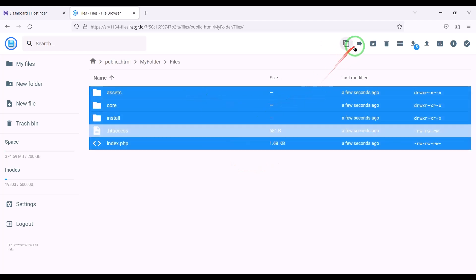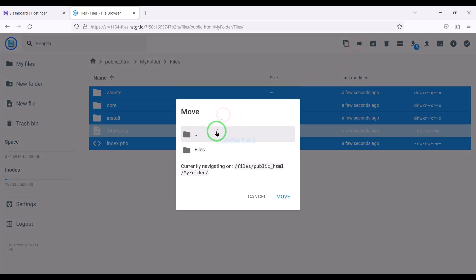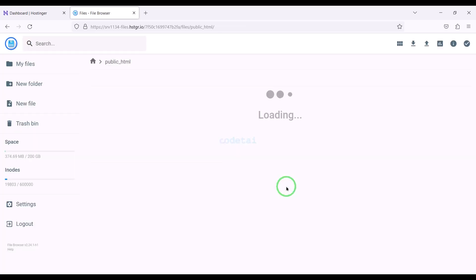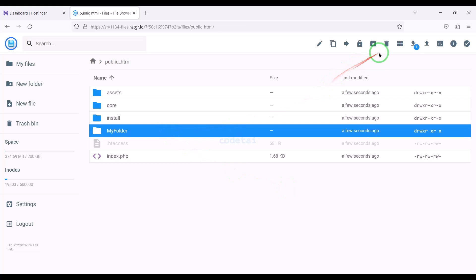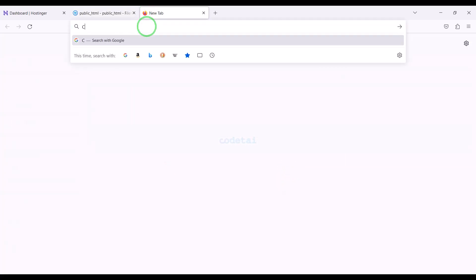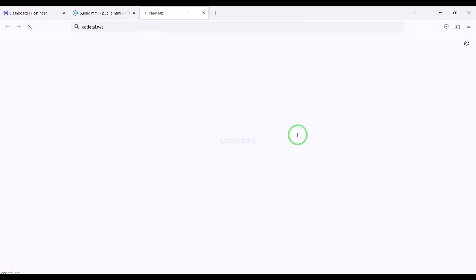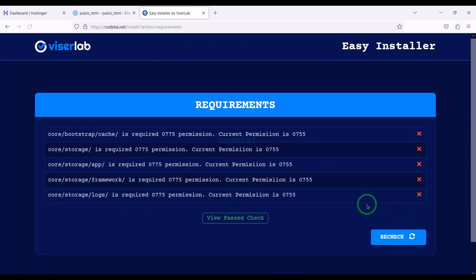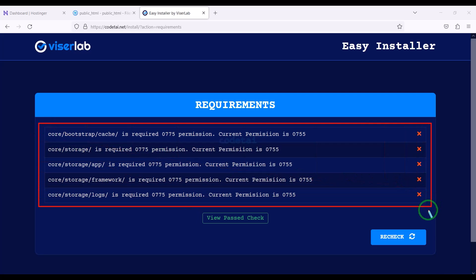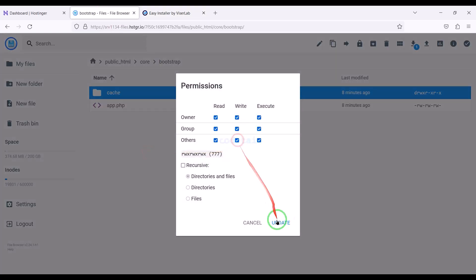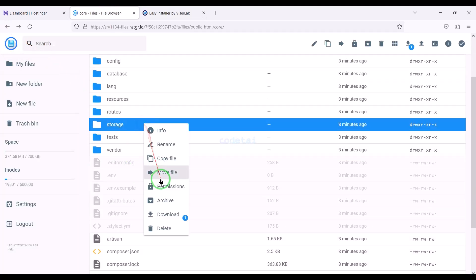Then we need to select all the files and submit them to the public HTML folder. Now we will delete this folder. Now we will search by typing our domain into the browser. We need to add permissions to some folders. We will learn how to add permissions to folders — for that you have to watch this video completely.